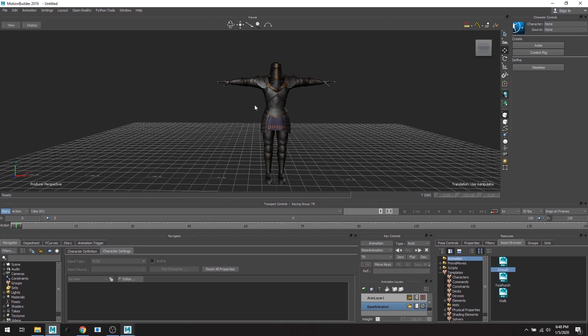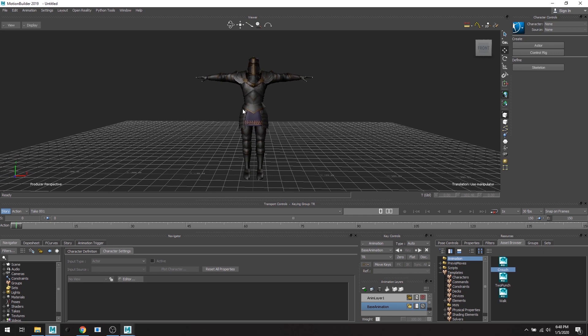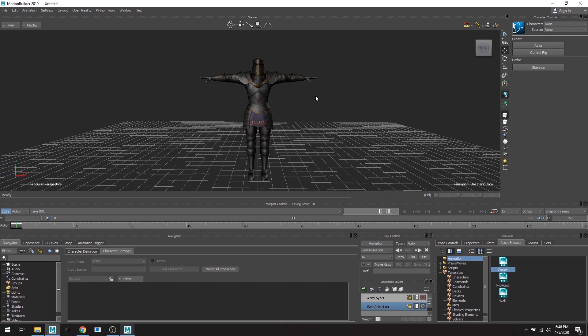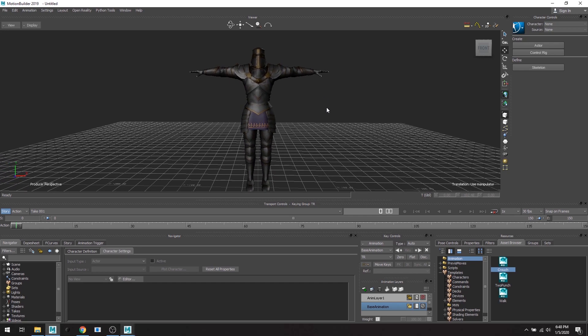So I have this character in MotionBuilder, just Paladin. He's fun, he's nice, he's cool. I'm going to quickly characterize him.